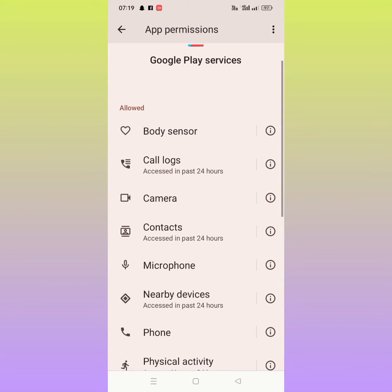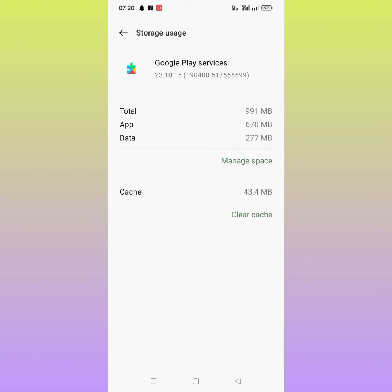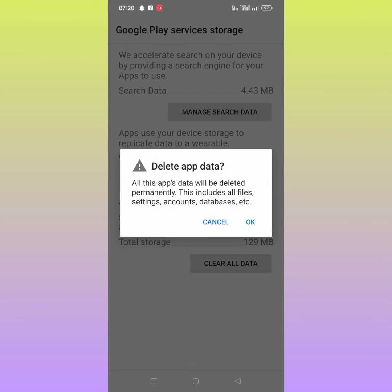If the problem is not fixed, then go back and tap on Storage Usage. Tap on Clear Cache, and then tap on Manage Space. From here tap on Clear All Data and tap OK.